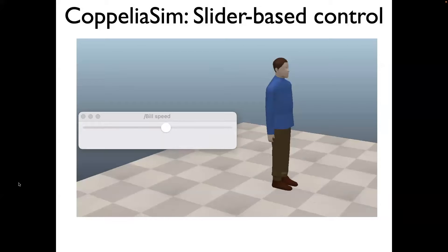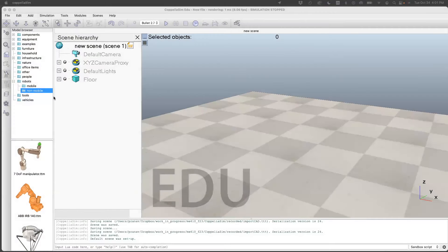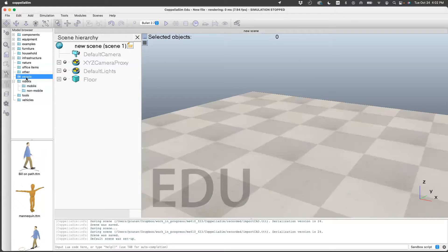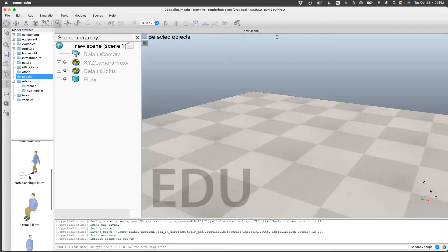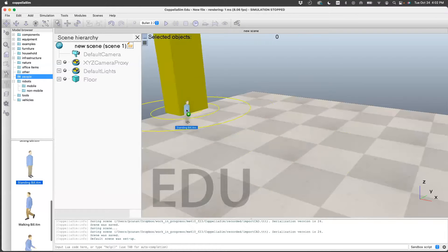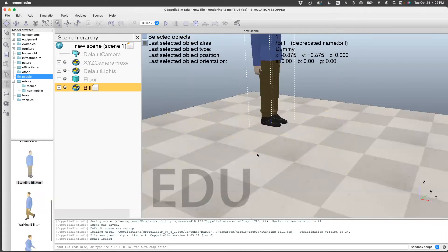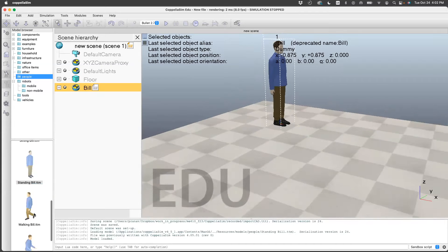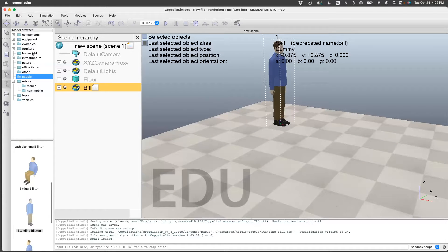The goal of this video is to show you how to use the slider in order to control the speed of a person. This person I got from the CoppeliaSim model browser. Let's start off by dropping the person from the model browser. If you go to people and go to standing Bill, you can put it there. This is the person from the library. There are other things you can choose from — you can browse the model browser to see what options are available.